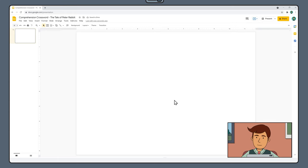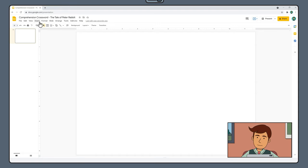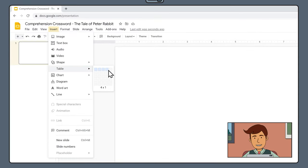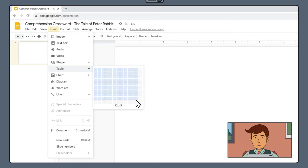The first component we are going to add to our page is the crossword grid. To do this, select Insert Table and create a table that is 12 cells wide by 12 cells high.